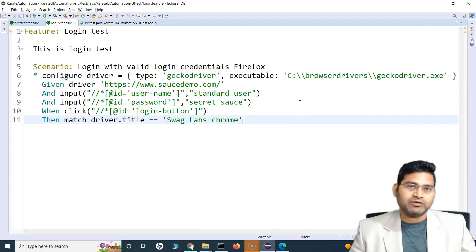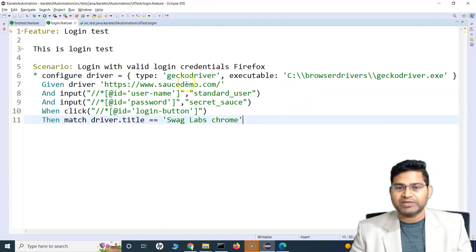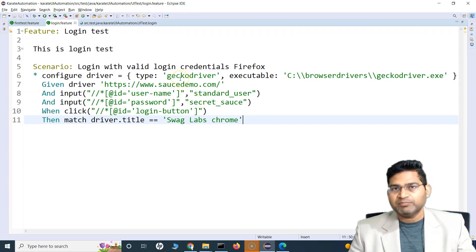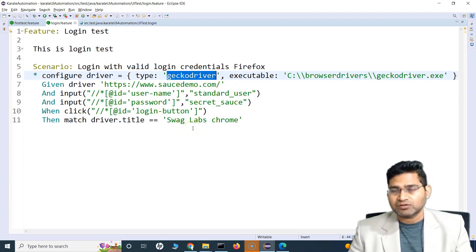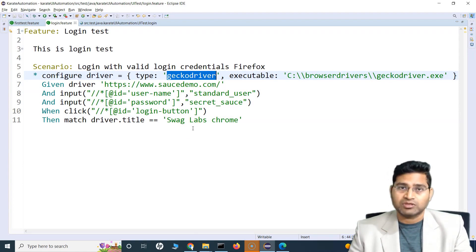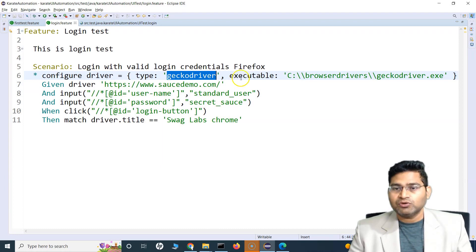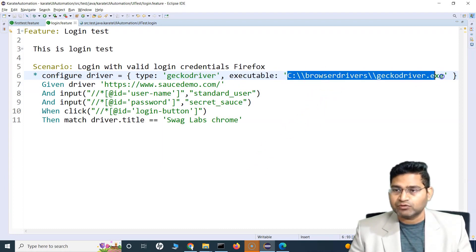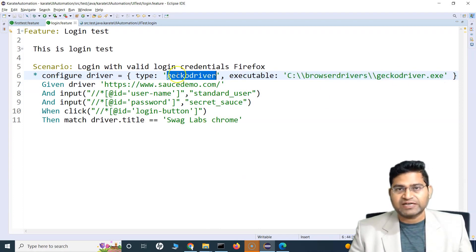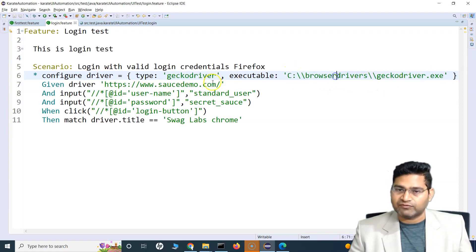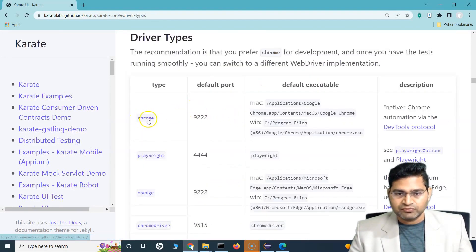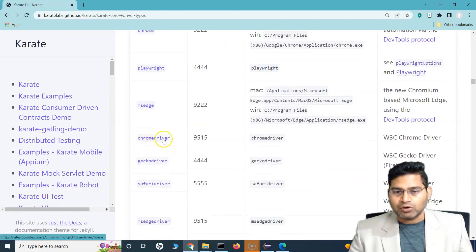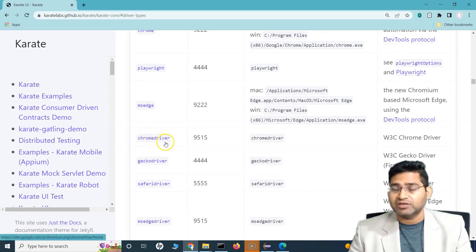Checking the report after refreshing, all steps ran. The title match step failed because I was expecting 'Swag Labs Chrome' but the actual title is just 'Swag Labs' — but the purpose of this video was to run tests on different browsers, and we've successfully done that on Firefox, MS Edge, and Chrome. For Chrome by default tests run on Chrome; specify type as Chrome or MS Edge to use the installed browser. For Firefox, download GeckoDriver.exe, put it at a specific location, specify type and executable, and it will launch Firefox. You can also use Chrome driver and MS Edge driver.